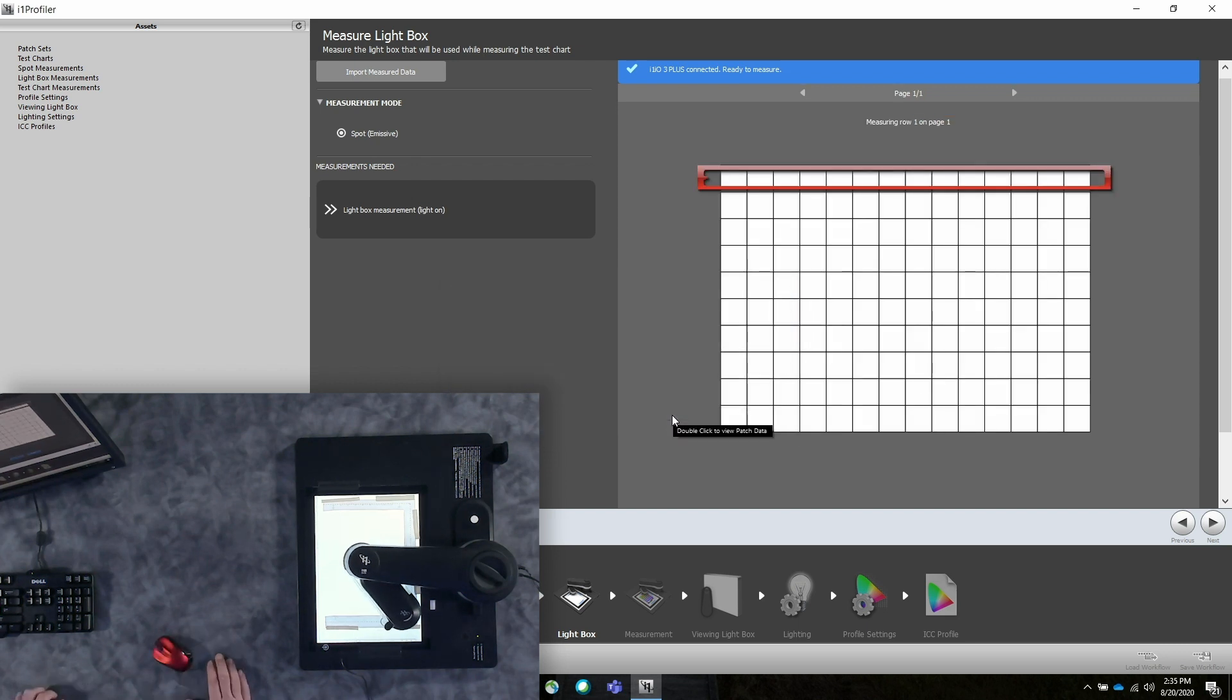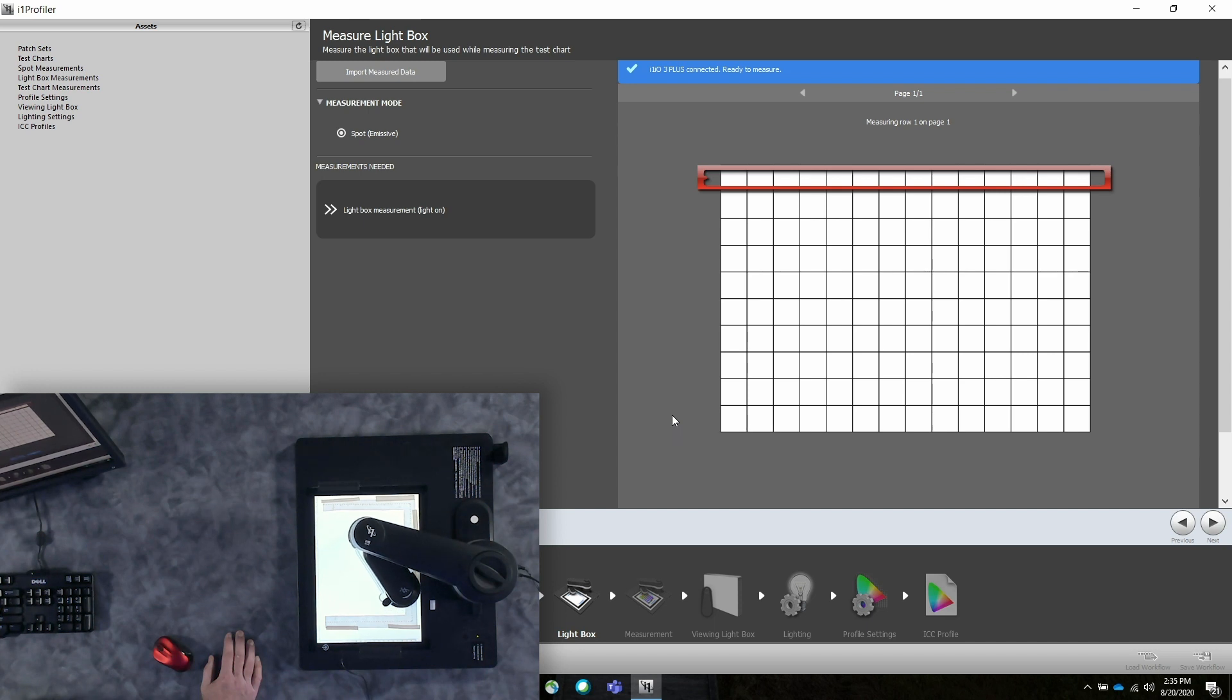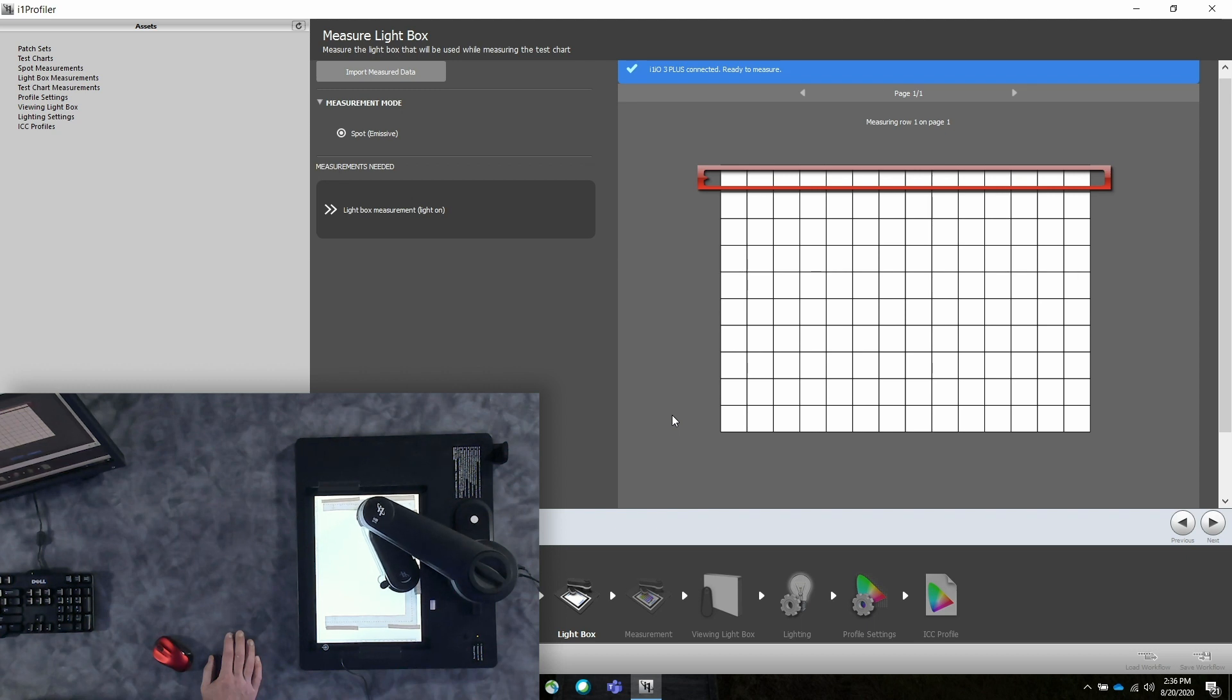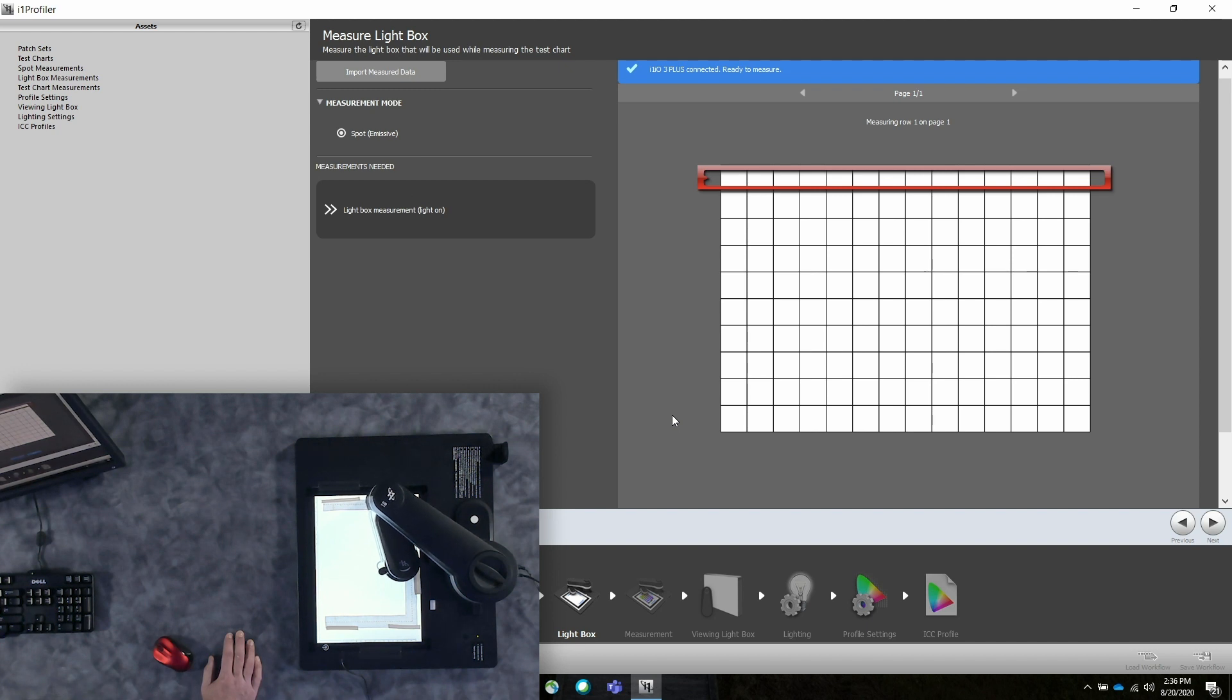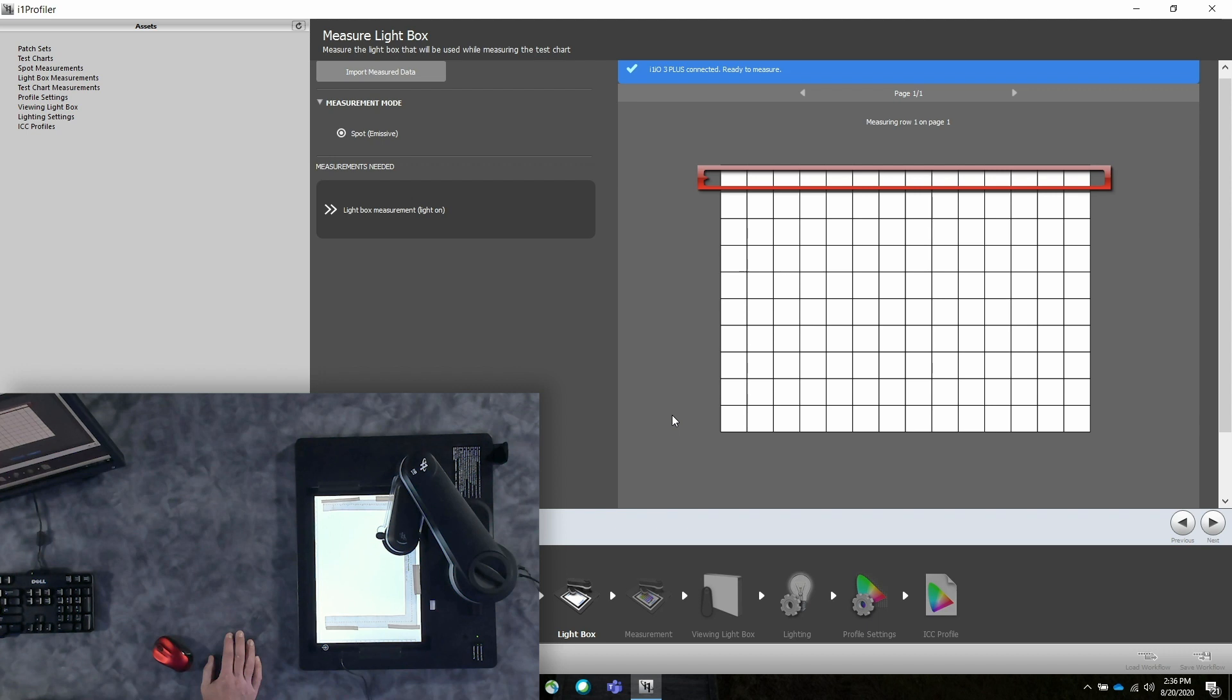Now it starts reading. In the i1 IO automation for transmission, the device is reading in spot mode. It looks like it's scanning, but it's measuring in spot mode. This allows us to get the best measurement of the light box by getting a fully saturated exposure. If we were running in scan mode, it would have a fixed integration time or a fixed exposure, and it wouldn't necessarily give us the best reading. It's reading the first row now. We'll skip ahead after it's read the whole light box.